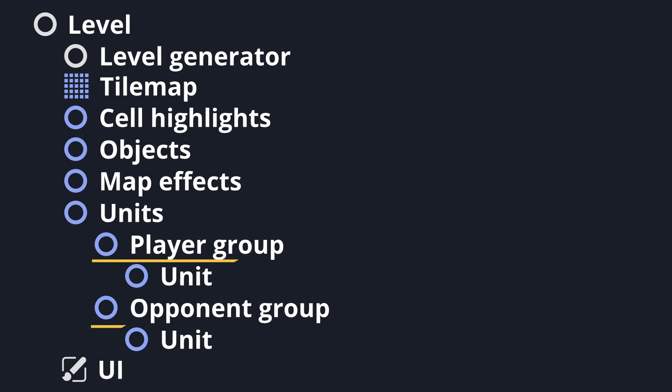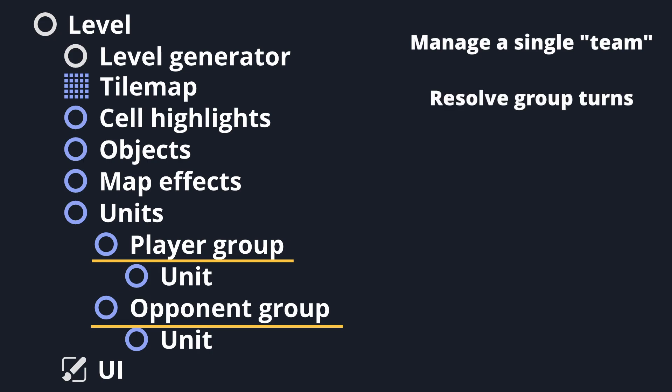Unit groups are concerned with managing all units on the same side of the battle. This mostly involves managing turn order when it's that group's turn, cycling through all active units, and listening for signals from a given unit.